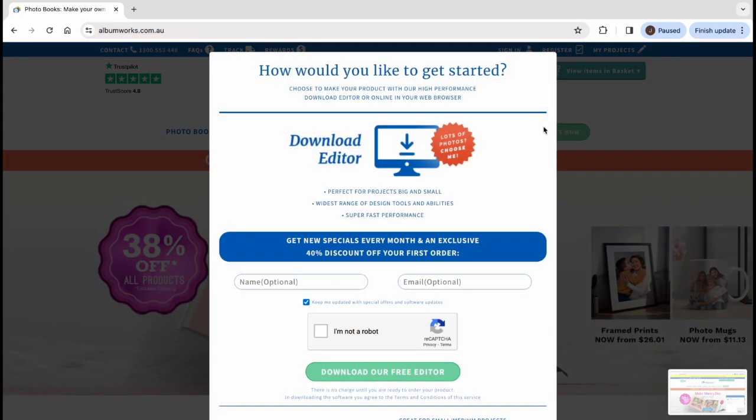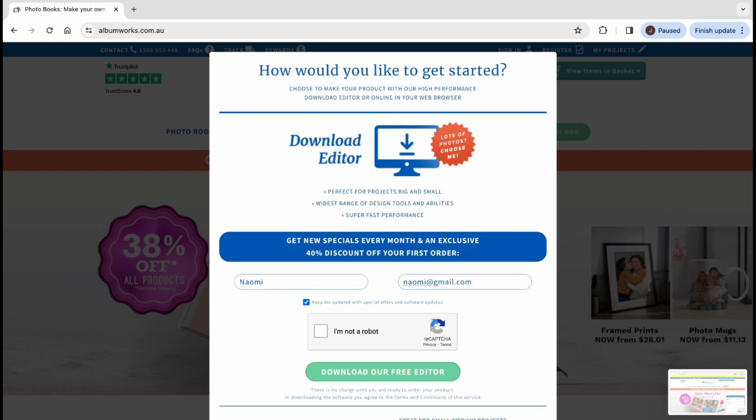Type in your name and email address, click I'm not a robot, then click Download our free editor.